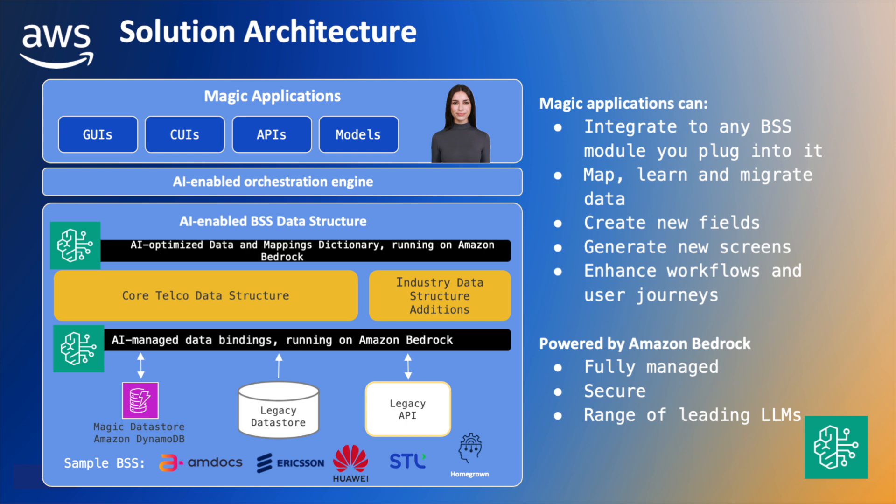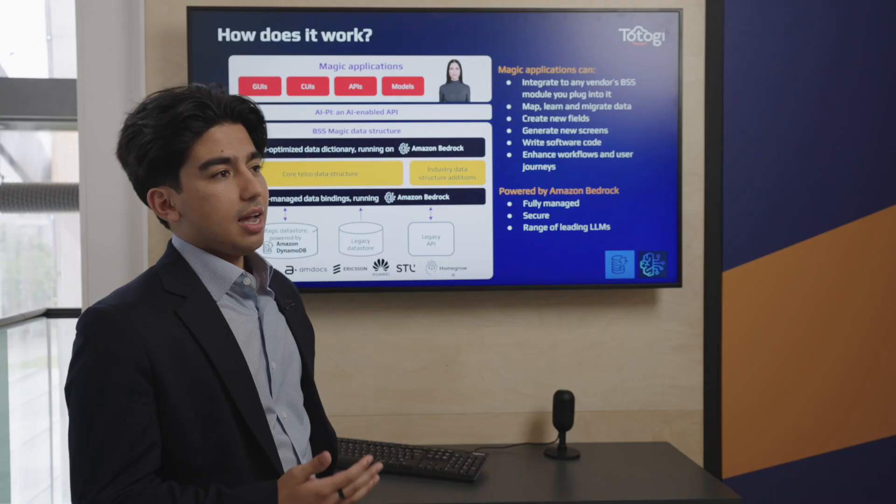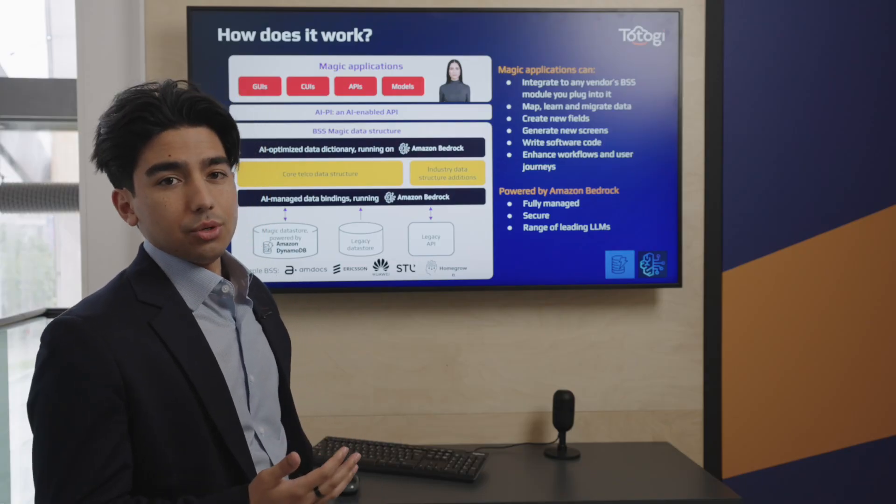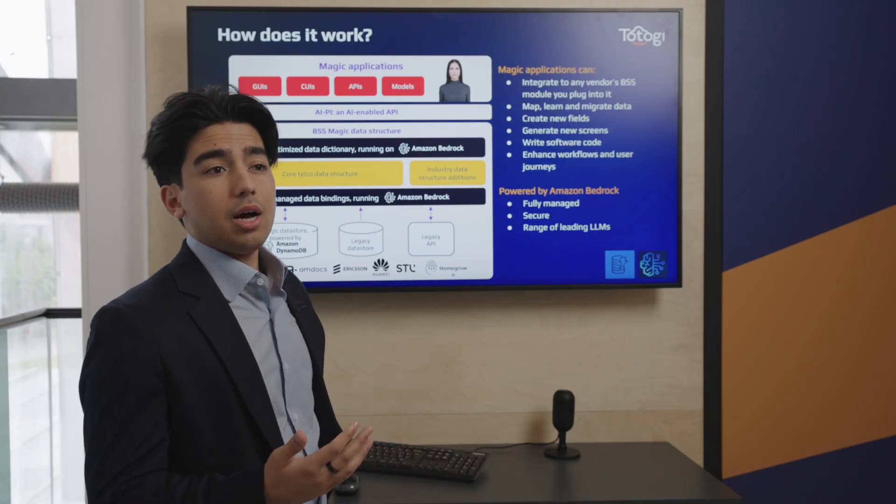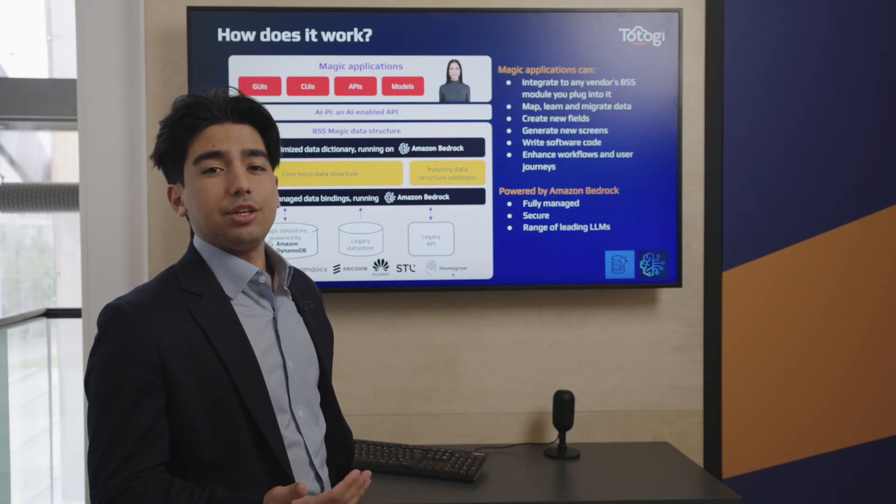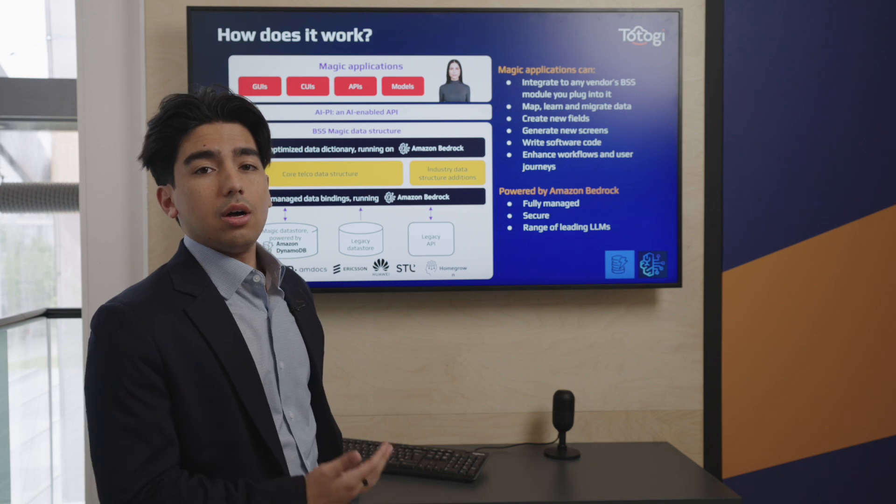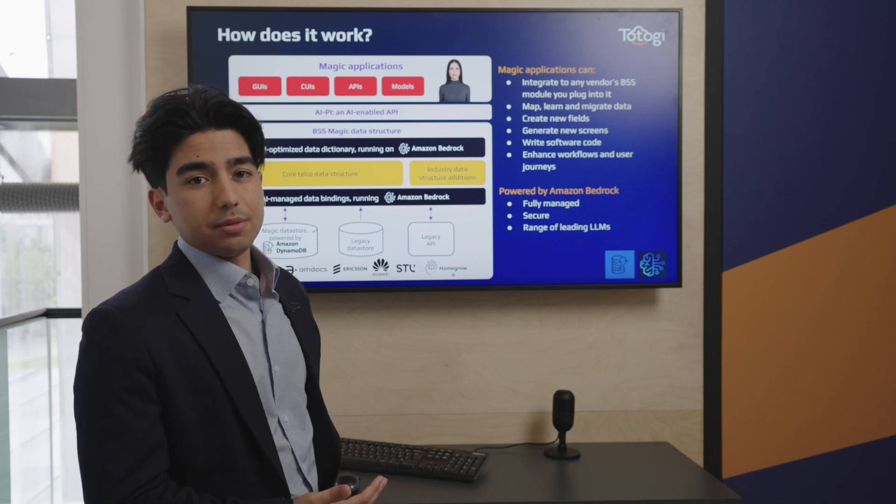BSS Magic is platform agnostic and can work on any system, whether it's from STL, a homegrown system, or from one of the larger providers. It uses AI-powered data bindings to standardize and harmonize your various data structures and enables you to run top-level executive queries about your business.